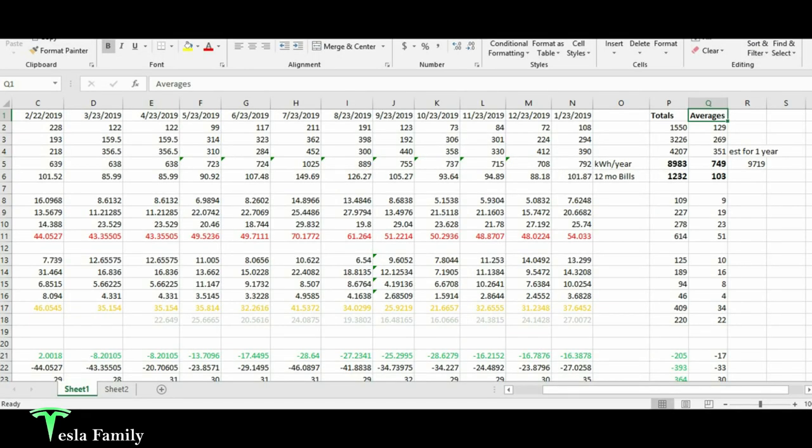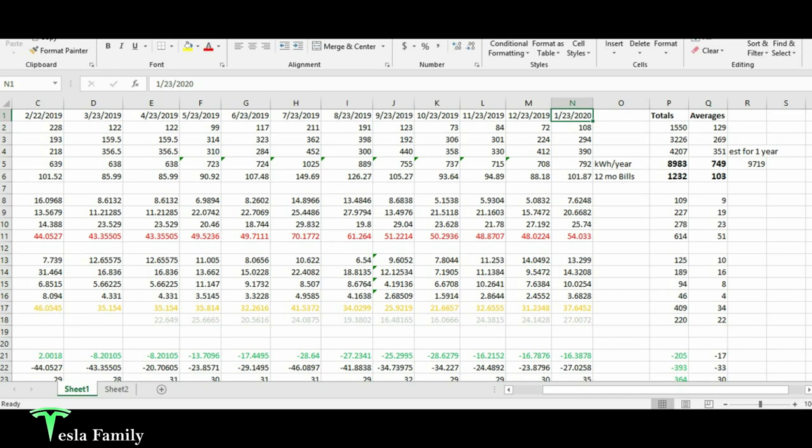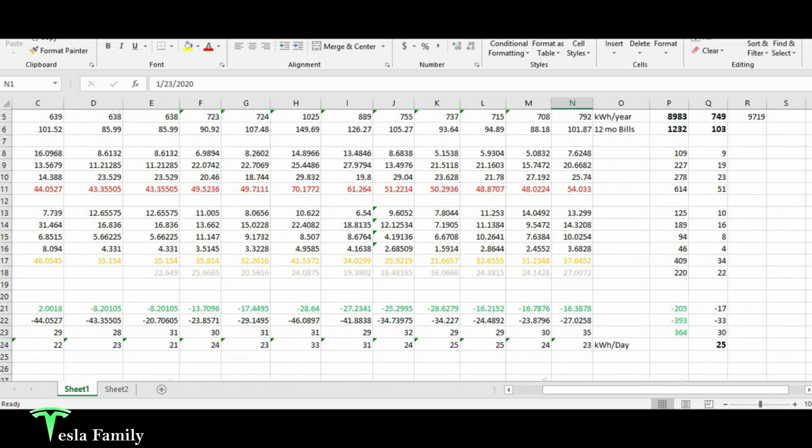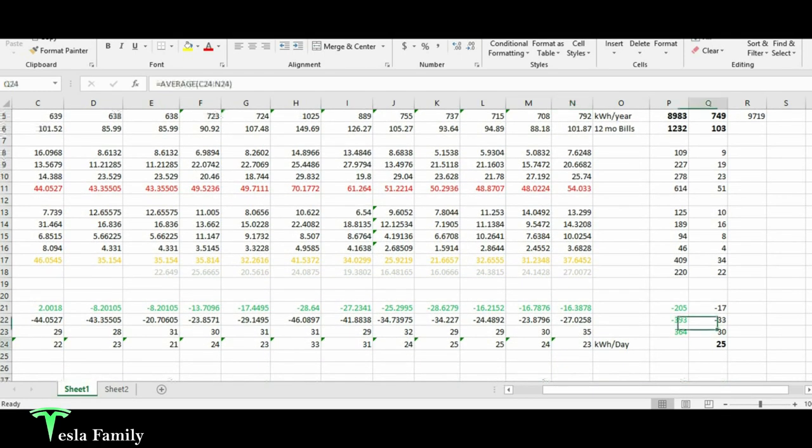What I did here is I calculated our annual usage based on all of our power bills for the past year, starting around the middle of January 2019 and running through our most current period here, 1-23-2020. I totaled up that we used 8,983 kilowatt hours in this year, an average of 749 kilowatt hours per month. The total cost for the year for energy usage was $1,032 at an average of $103 per month. And we are using an average of 25 kilowatt hours per day.